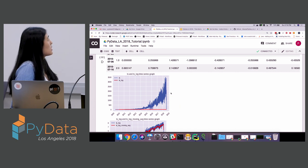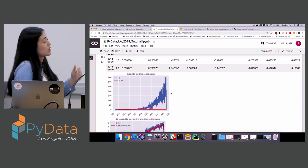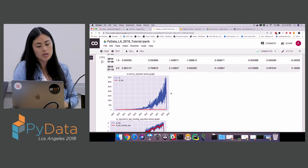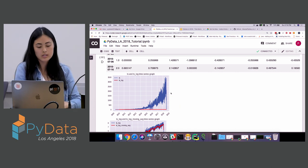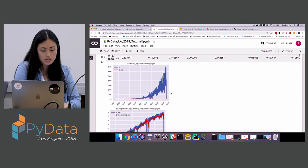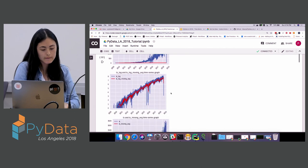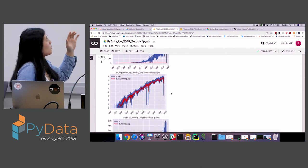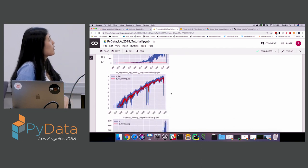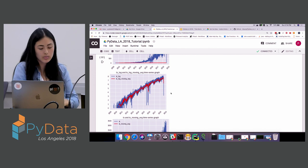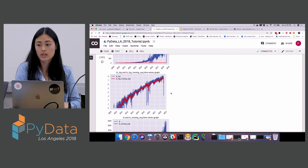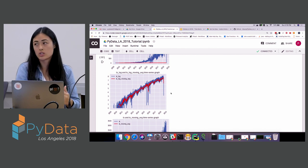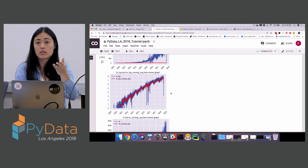Here is the original time series alongside the logged version. The logged version shows less extreme trend growth. The log version and the moving average log version look fairly similar, so averaging isn't adding much additional stability.